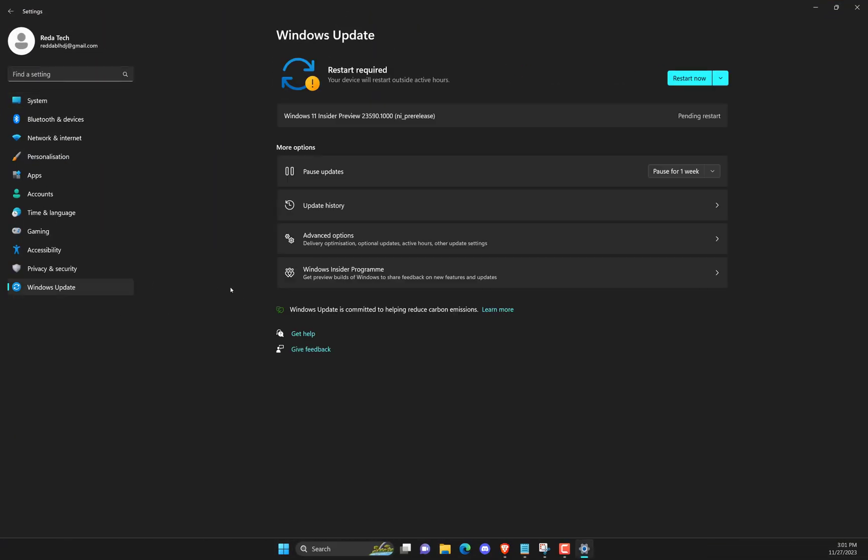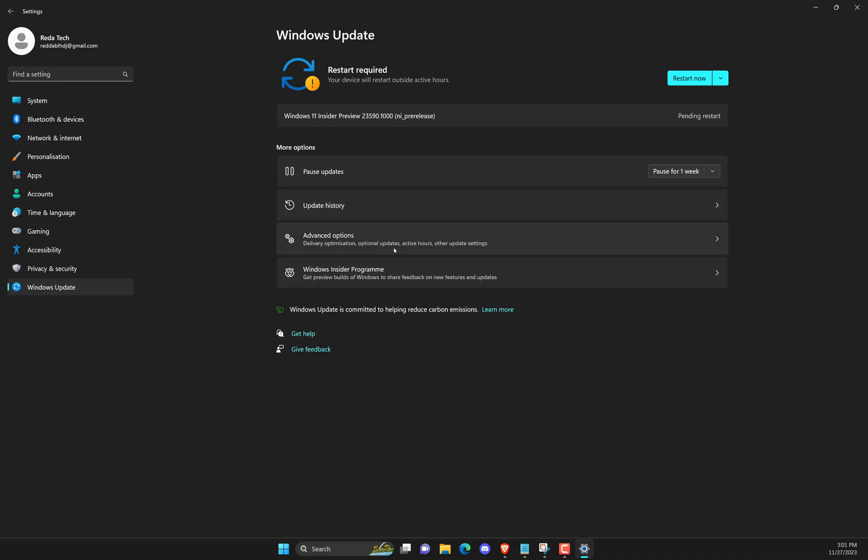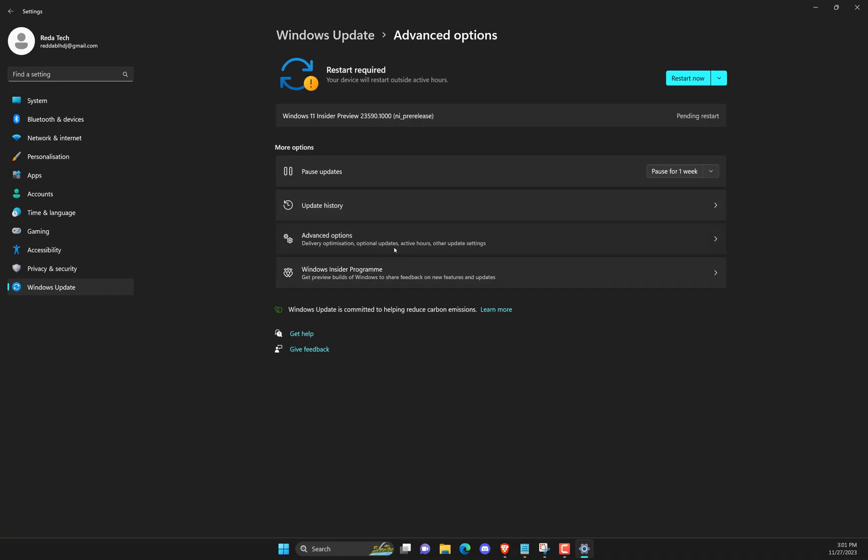Open Settings and select Windows Update. Right under it, look for Advanced option, then click on it, then view optional updates.